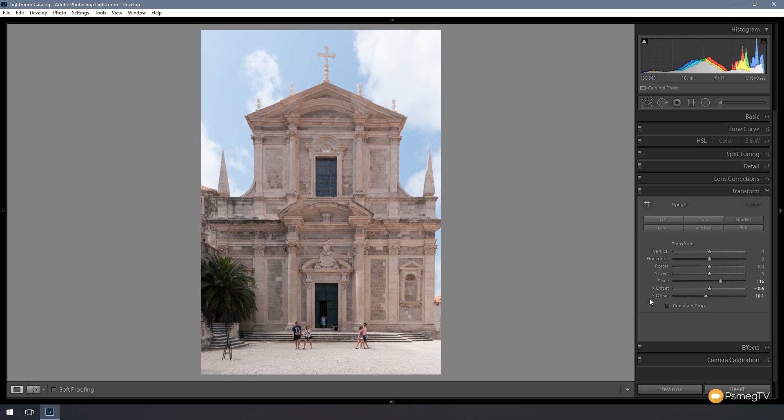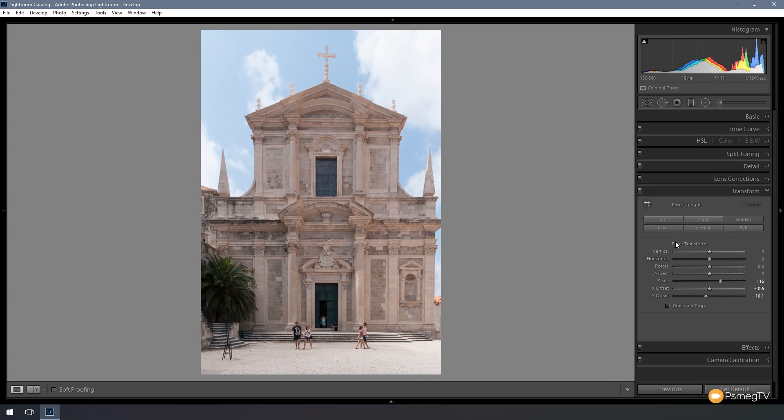If you want to reset this at any point, if you hold the Alt key down on your keyboard, you'll see that the upright and transform options now change to reset upright and reset transform. So it allows us to reset those back to the way they were when we loaded the image in before we started making the transformations. So now we're ready to go in and fully edit that image to end up with a nice straight and colorful image.